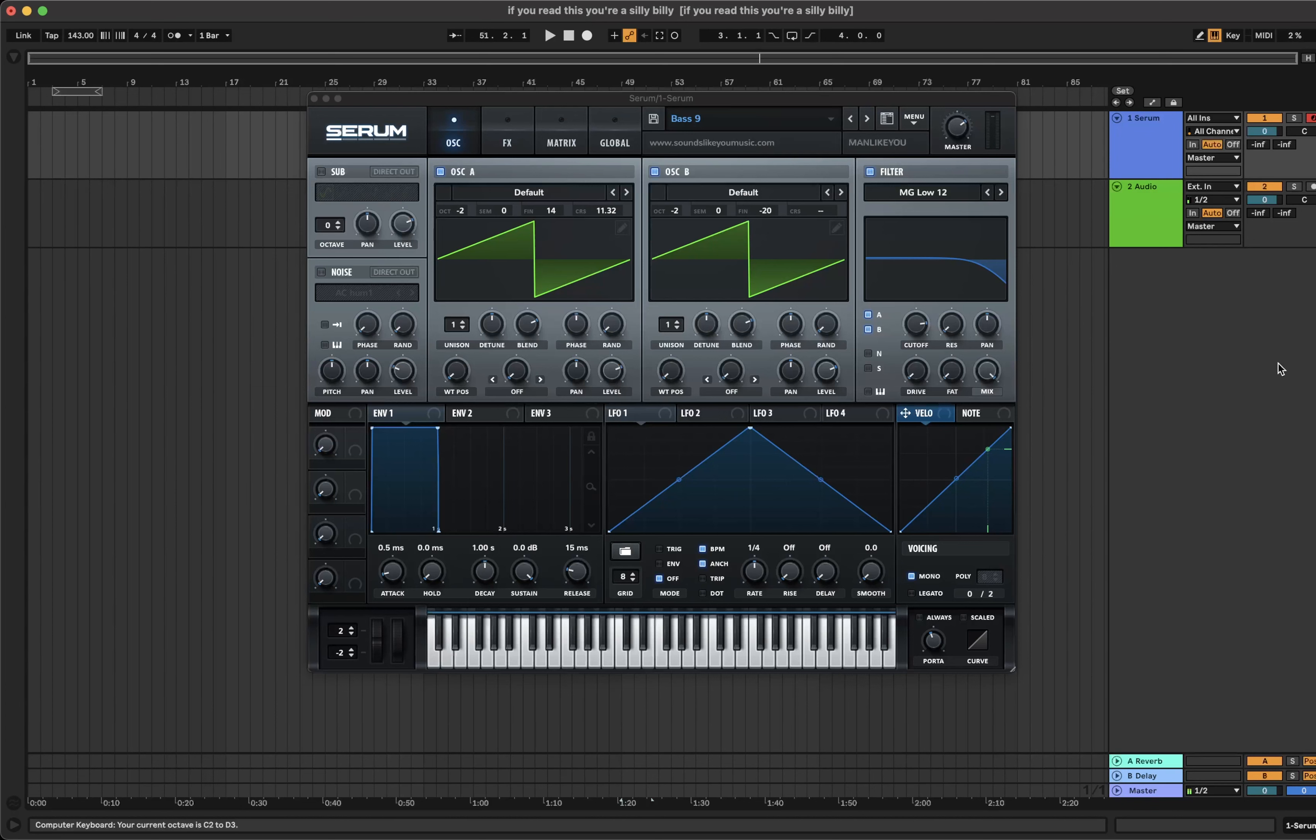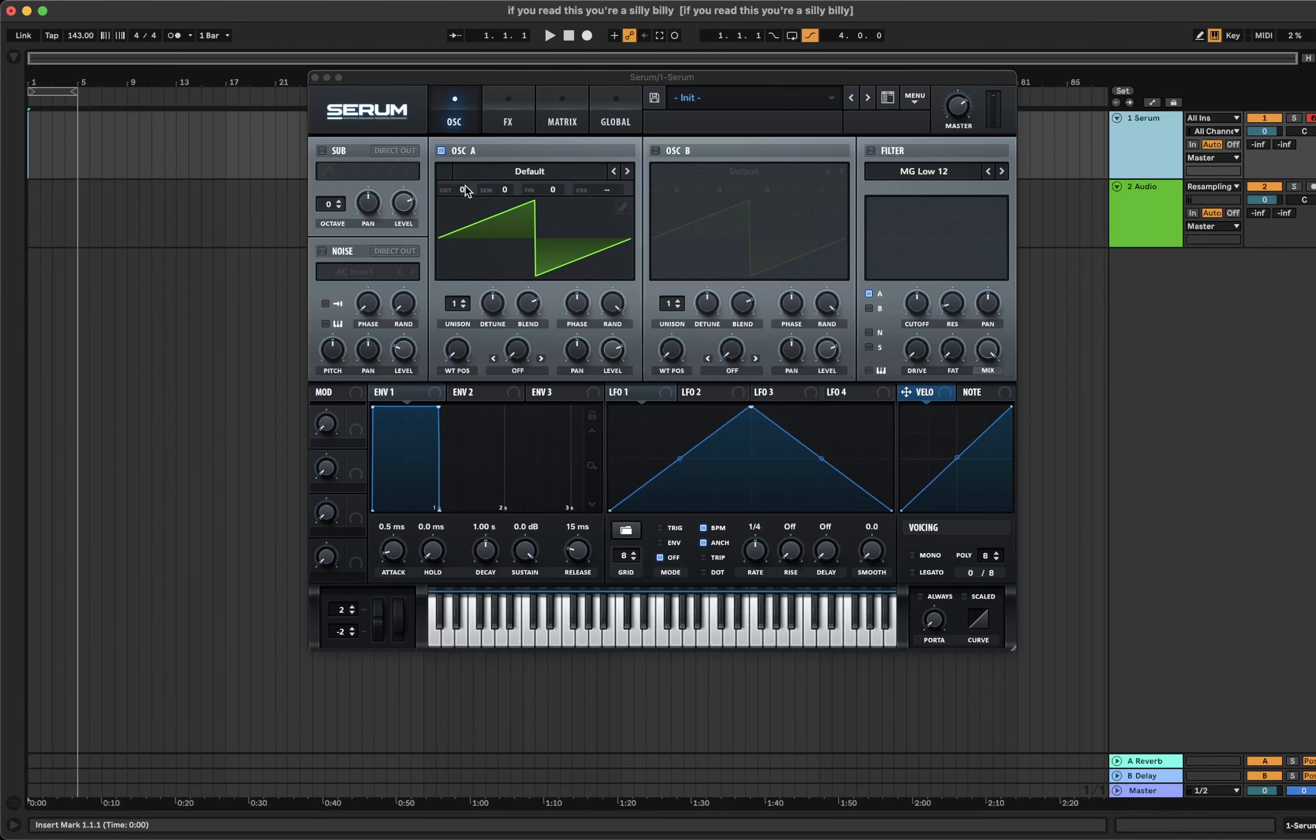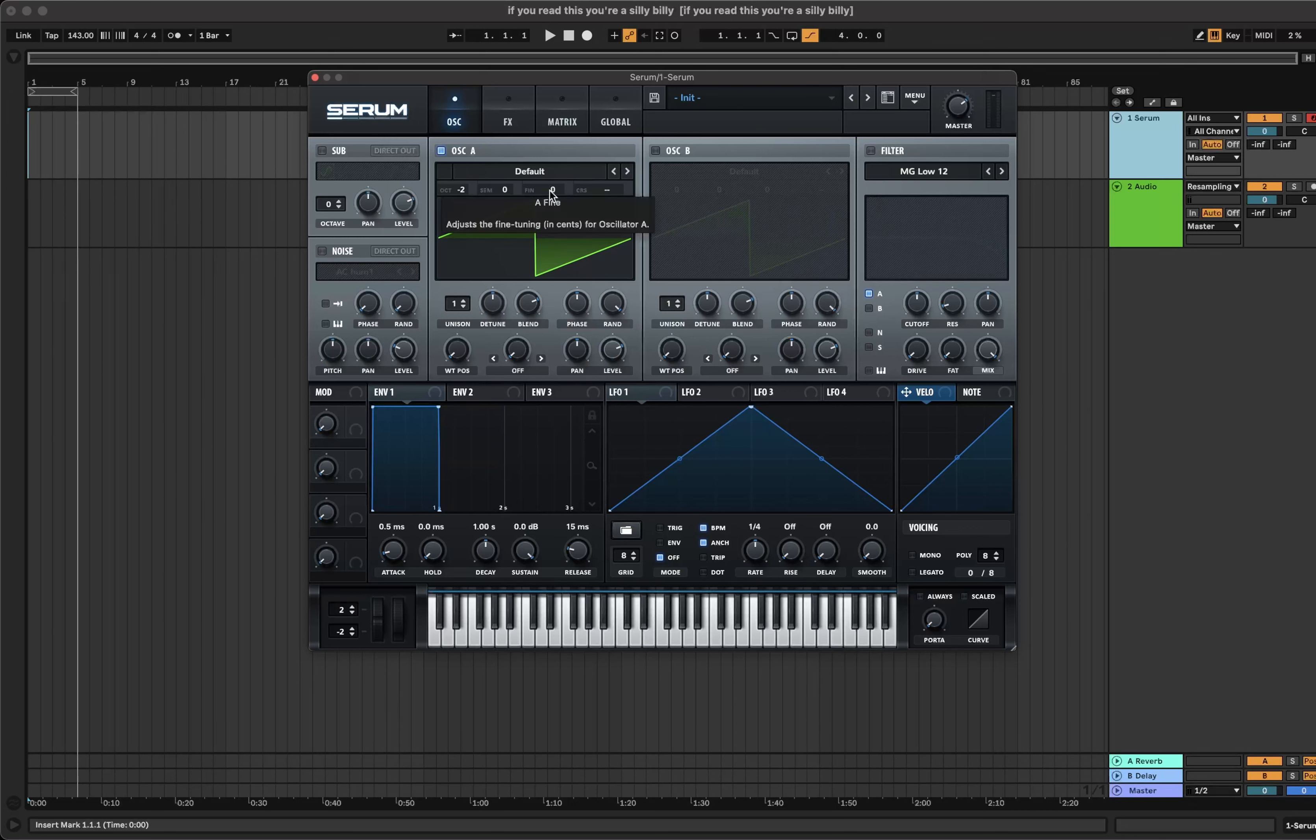Here's how you make this bass sound in Serum. First, leave oscillator A on the default wavetable. Bring it down two octaves and increase the fine tune to 14.